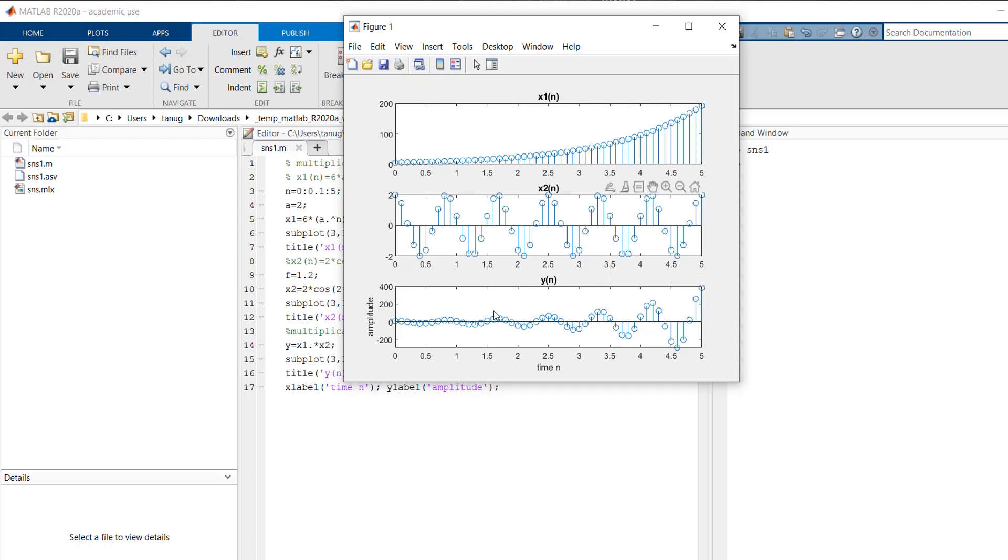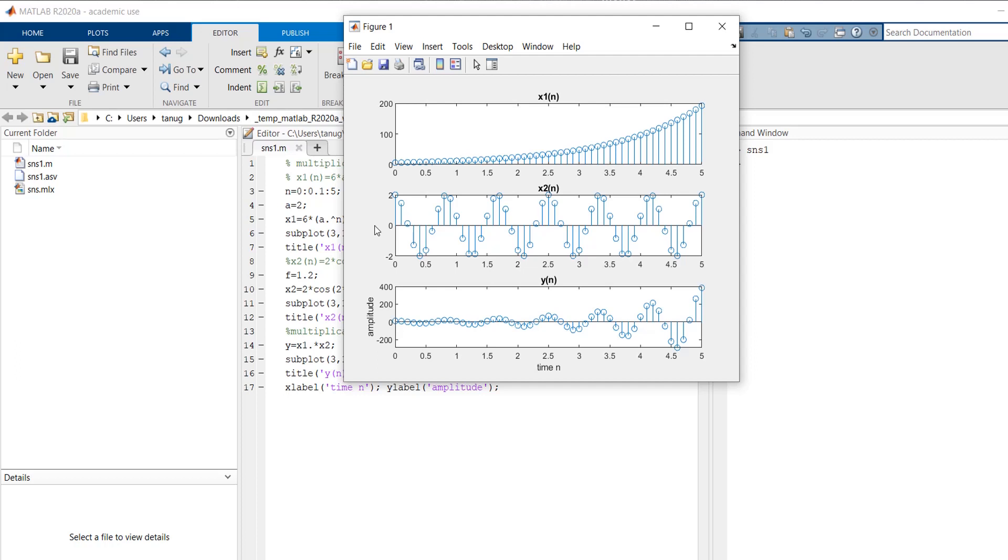So here we have successfully done the multiplication operation in MATLAB for two discrete time signals. So I hope you have understood the code, how to perform the code and do operations on discrete time signals. If you have enjoyed my lecture, kindly subscribe to my channel and thank you.